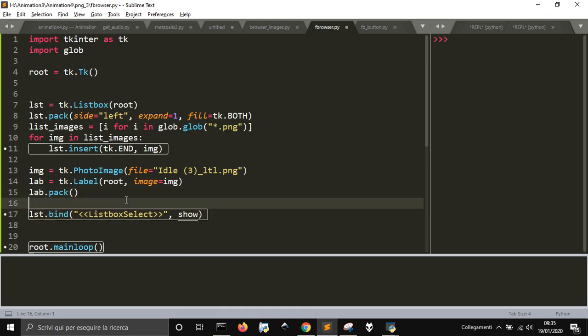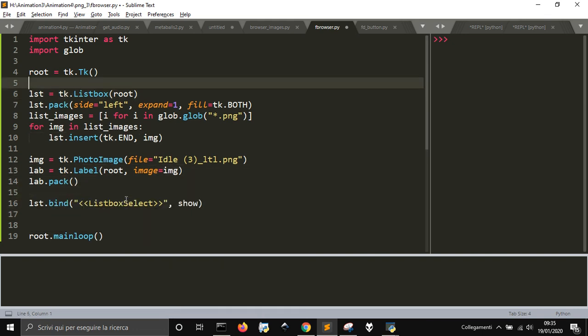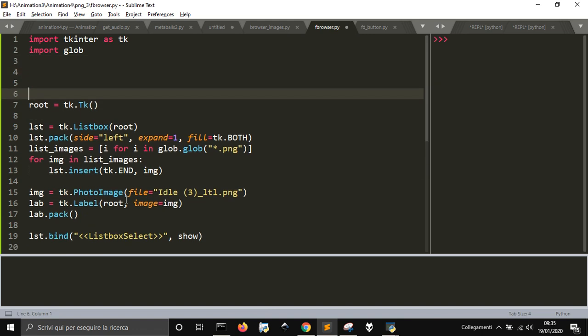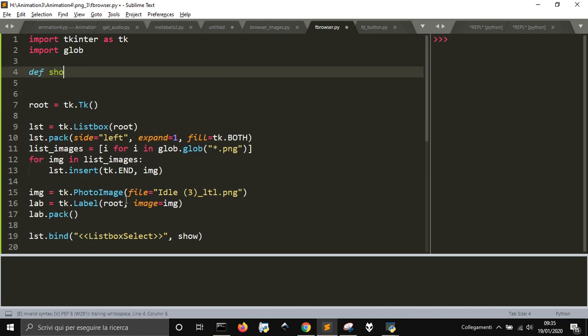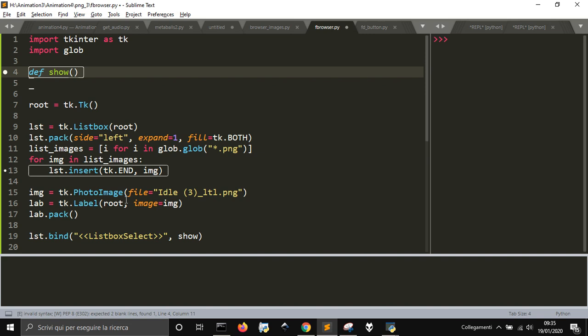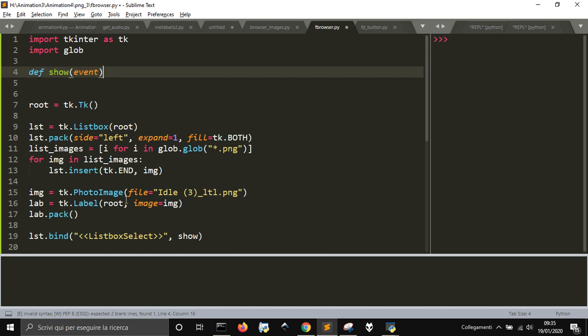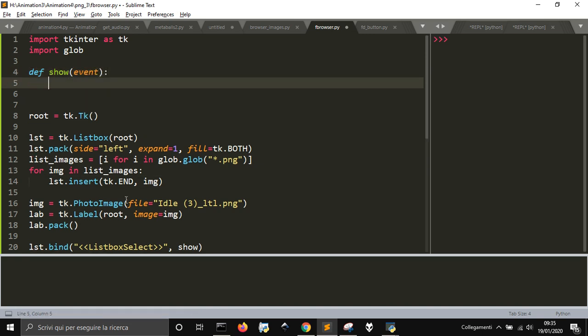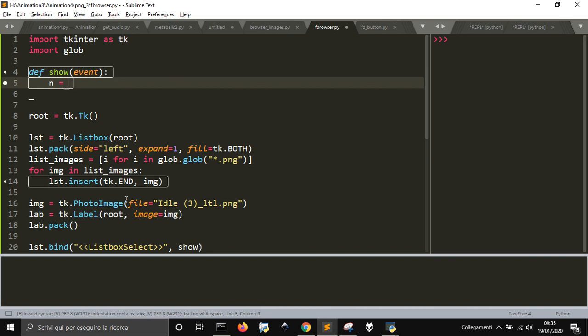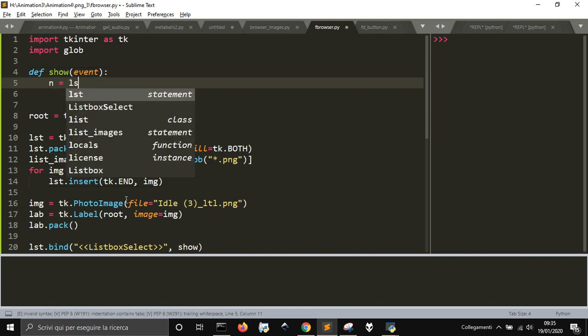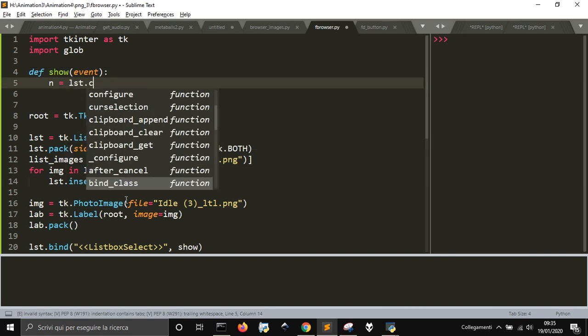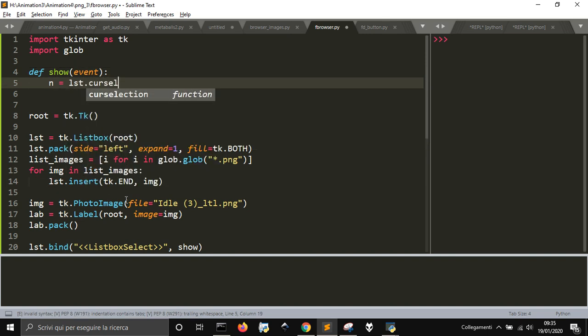We will put the function here, show, to show the image. So we are going to do, let's put an event thing here. Don't worry about it. Then we're gonna get the current selection.